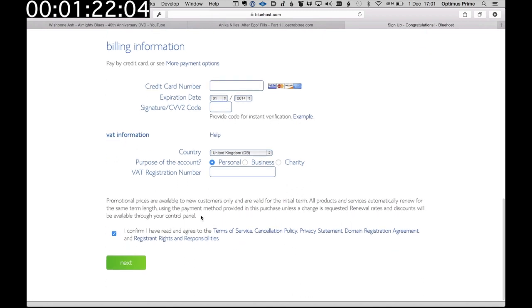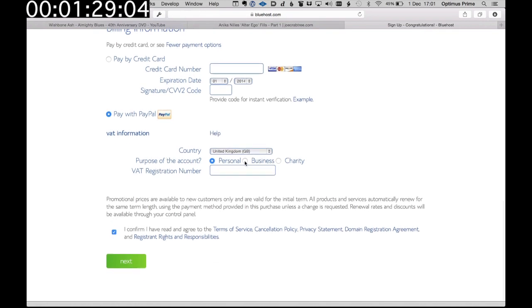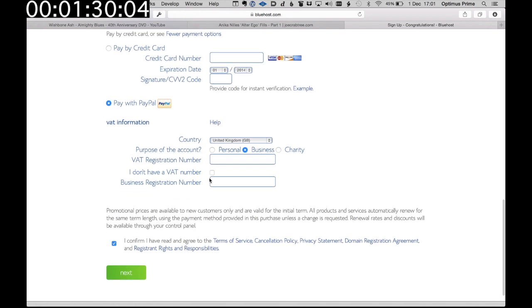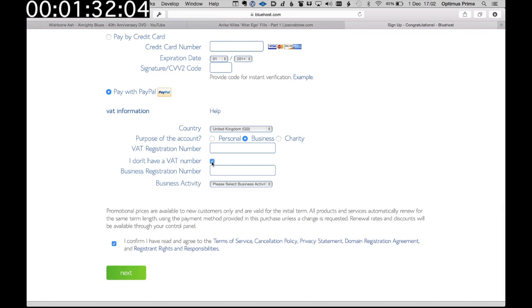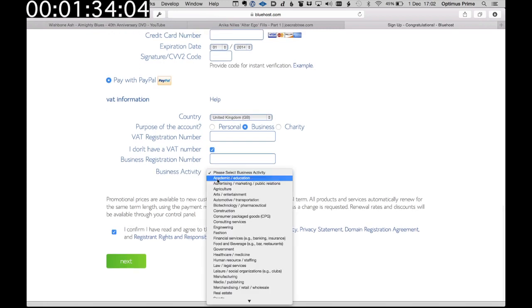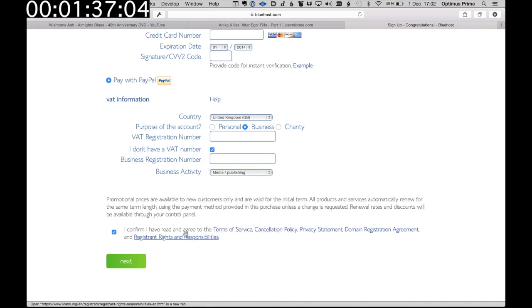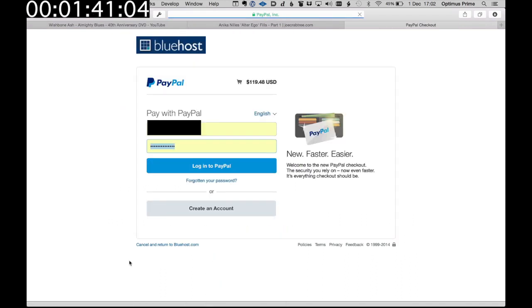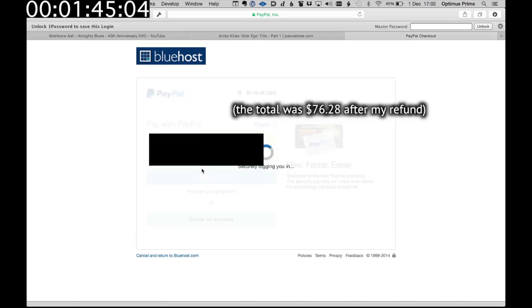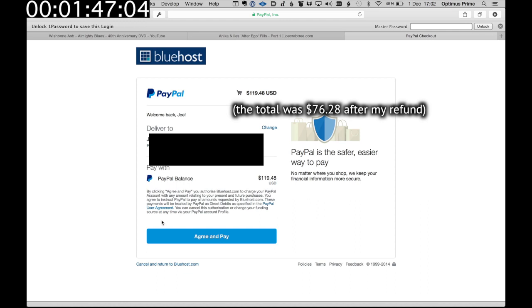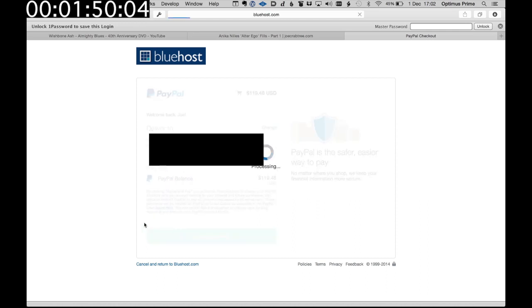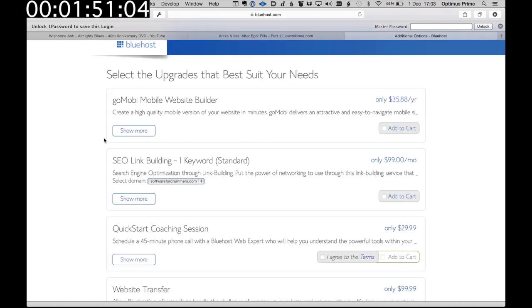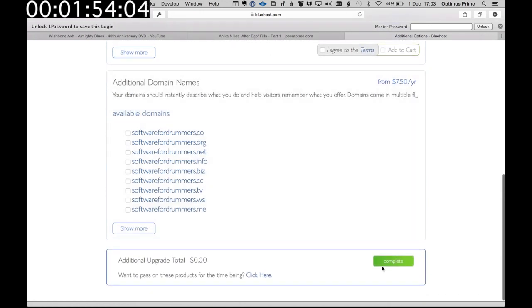More payment options. Okay, so I'm going to use PayPal to check out and I don't have a VAT number. We'll just fill this in. Click next. Check out with PayPal. And pay. Don't want any of the extras, so we'll just click complete.